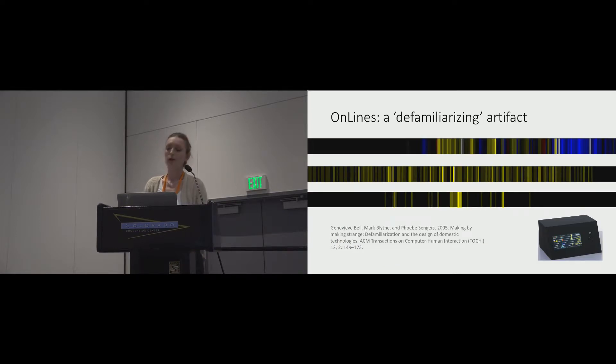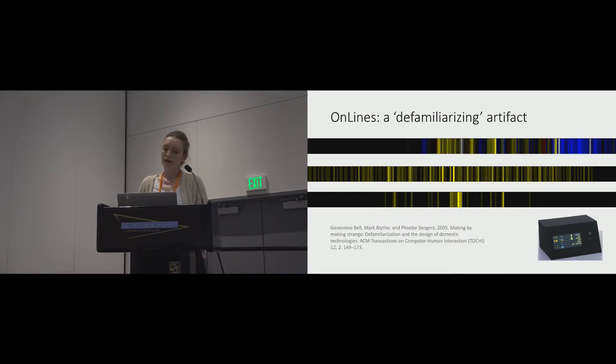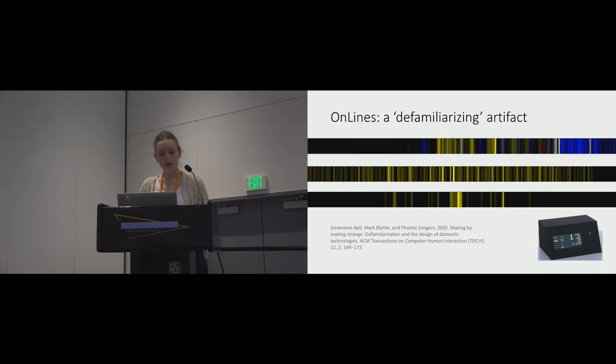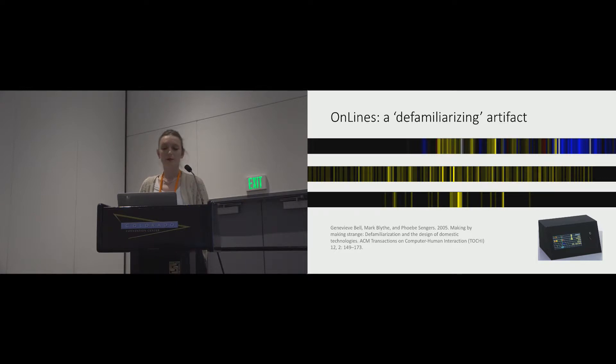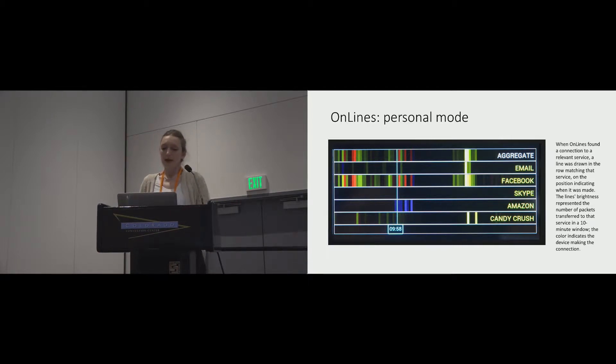We sought to get people to pull perspective and reflect on their daily online interactions, and our design was informed by the defamiliarization strategies previously devised by Bell and colleagues. We designed to defamiliarize by presenting our participants with an interface that revealed a novel visual trace of ordinarily invisible patterns of activity. OnLines had two modes.